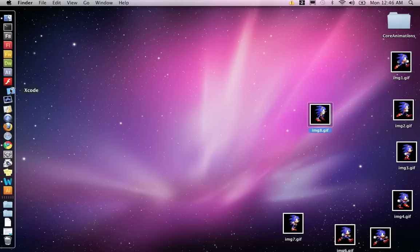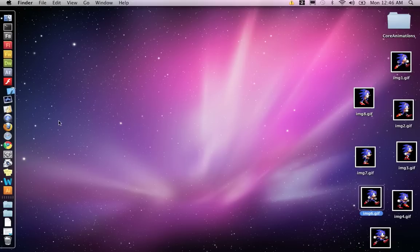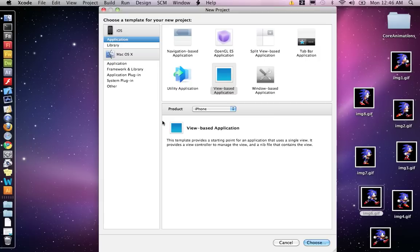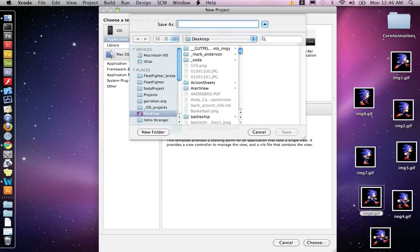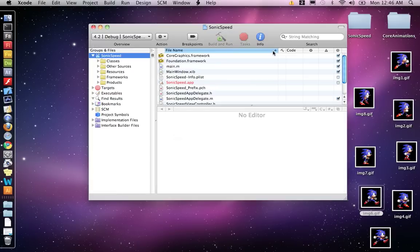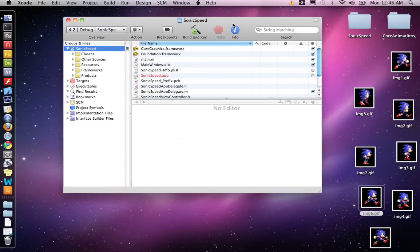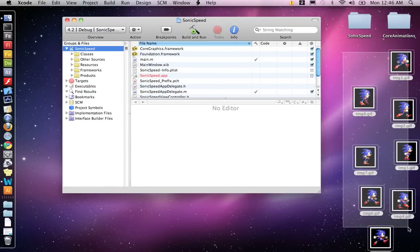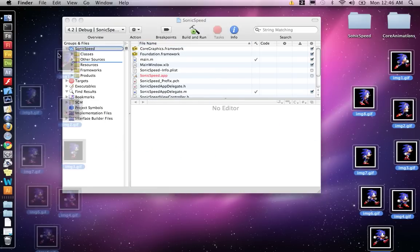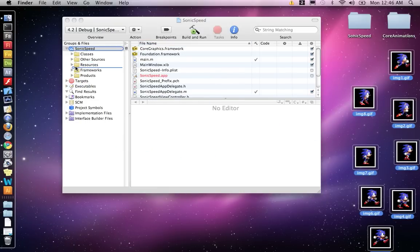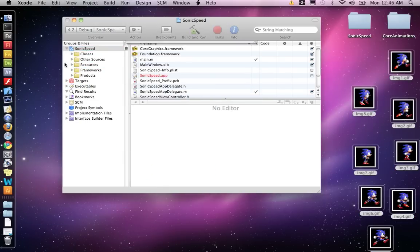Now we're going to open up a new Xcode project. Where is my Xcode project? There we go. Create a new project. Once again, we're using the view-based application for iPhone. And I'm going to call this, let's call it Sonic Speed. Alright. So first step, let's grab all our Sonic images and drag them into the resources folder. We need them all into the resources folder.